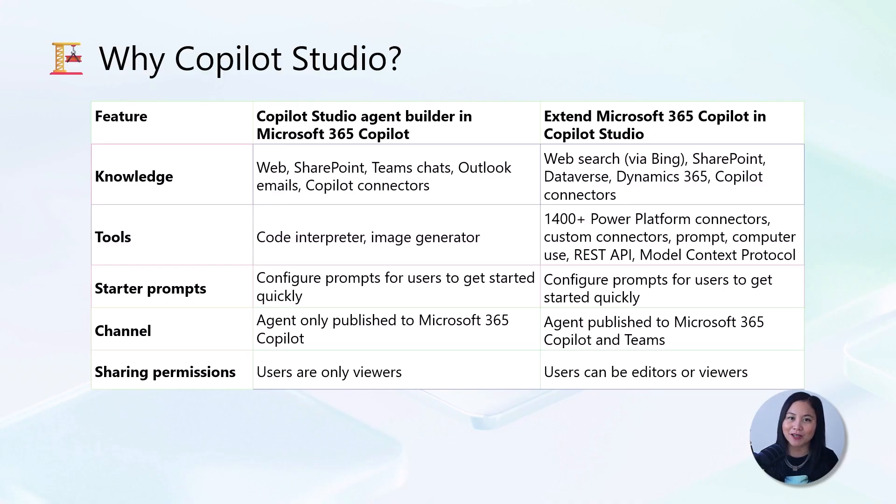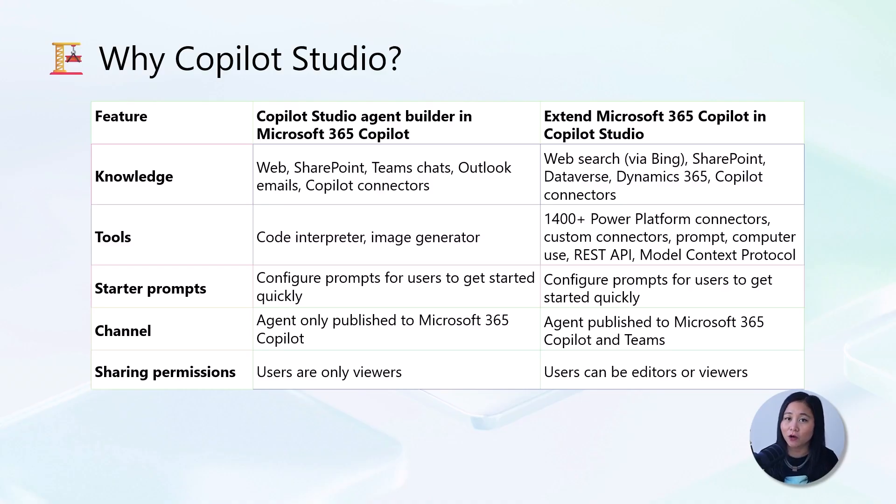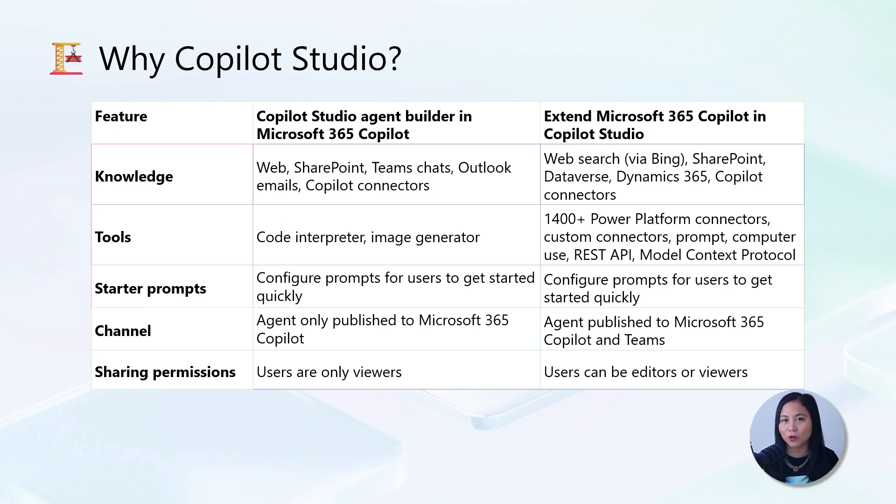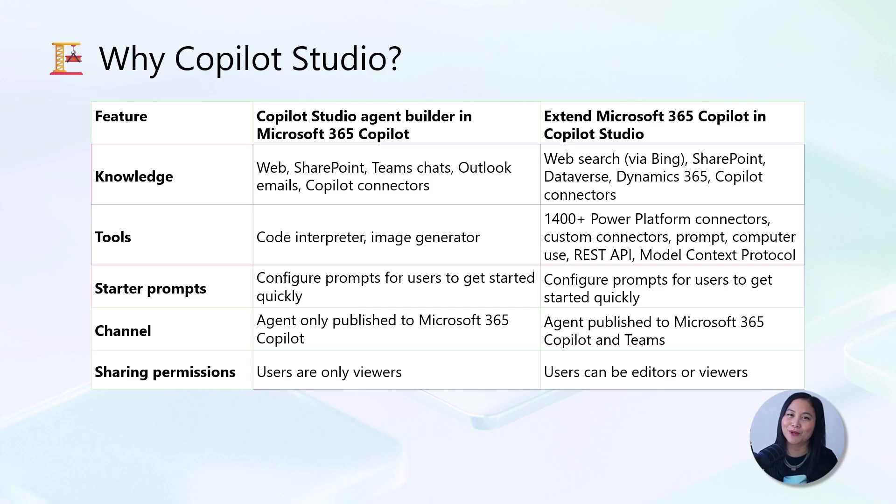Publishing options are another advantage. The Agent Builder only publishes to Microsoft 365 Copilot. With Copilot Studio, you can publish to both Microsoft 365 Copilot and Teams. This gives your users more ways to access your agent.